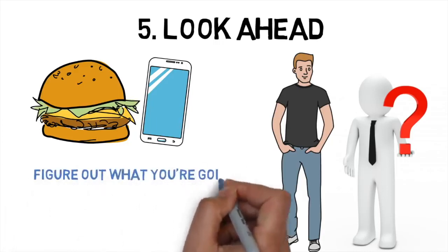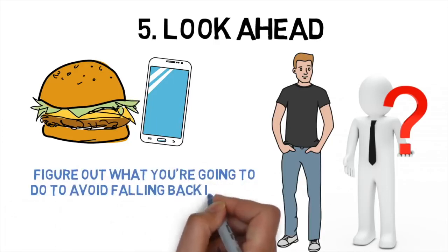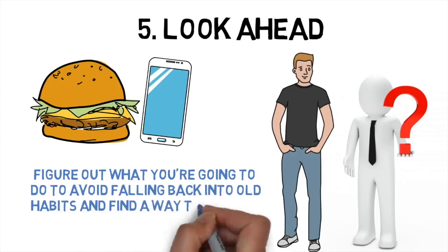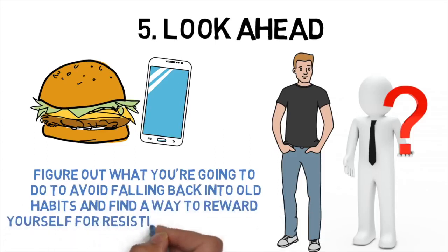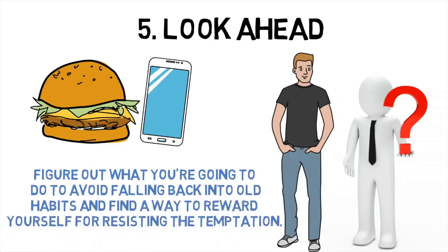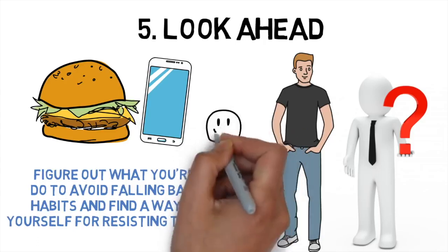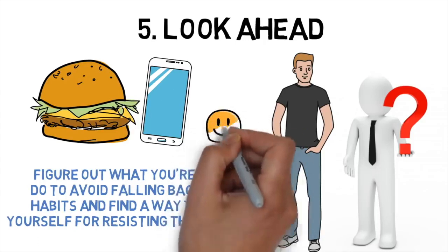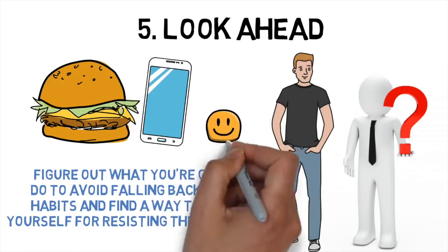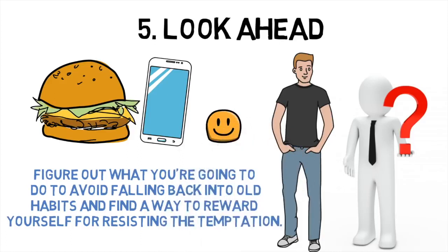Figure out what you're going to do to avoid falling back into old habits and find a way to reward yourself for resisting the temptation. This kind of planning not only helps you stay on track, but also gives you a sense of control over your life.